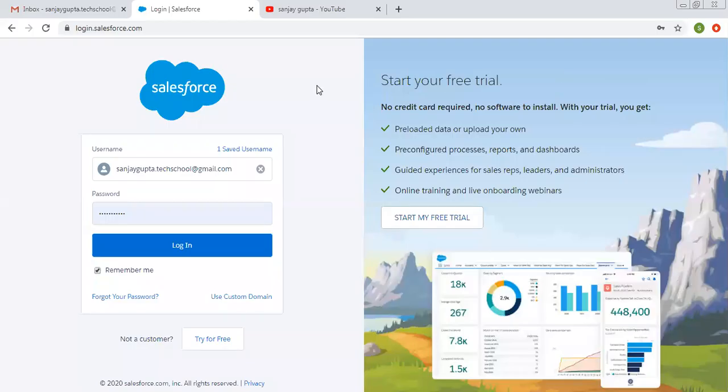Hello friends, I am Sanjay Gupta. I welcome you on Sanjay Gupta Tech School. In this video, I am going to demonstrate dependent picklist.